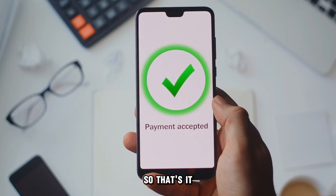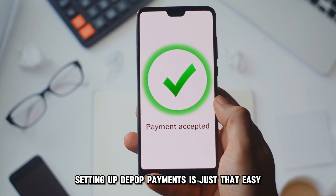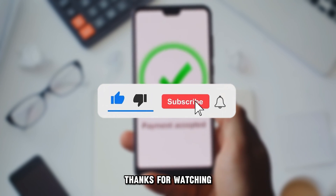So that's it — setting up Depop payments is just that easy. Thanks for watching.